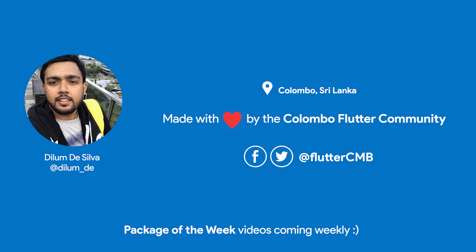Make sure to follow our official Facebook page to stay up to date about everything Colombo Flutter. Don't forget to subscribe and like this video too. Thanks!